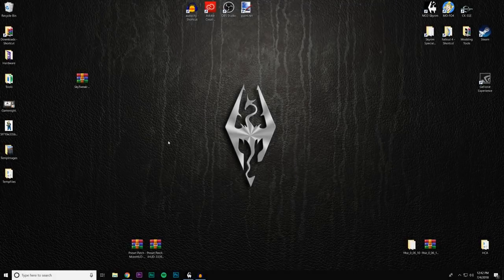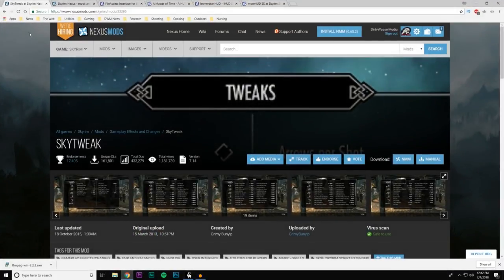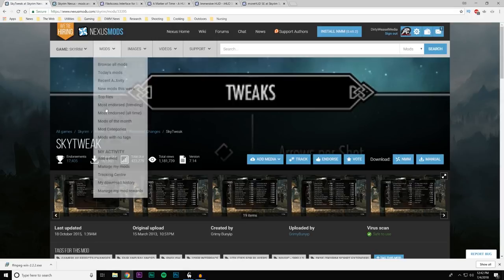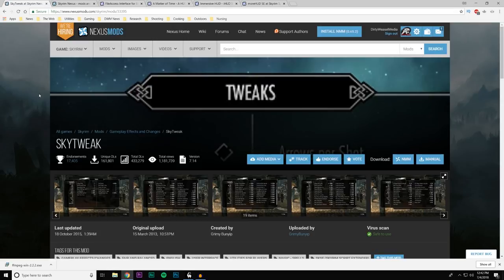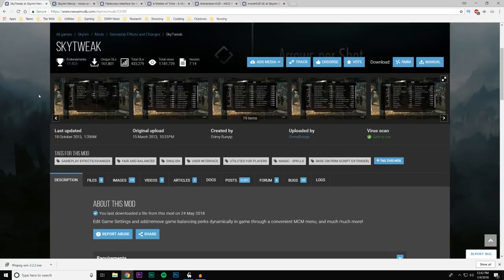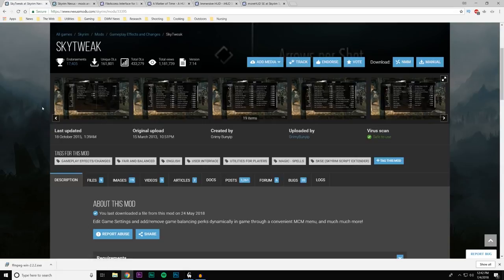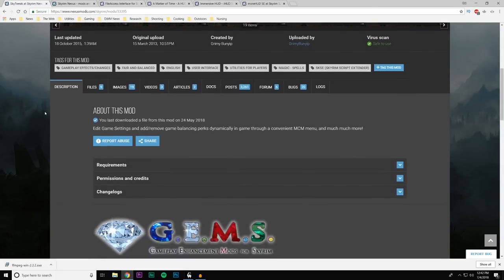This is the original Legacy Edition version of SkyTweak — mod number 33395 — created by Grimy Bunyip back in the day. You can see all the different screens in the intro showing what you can change. Let's talk briefly about what it is.